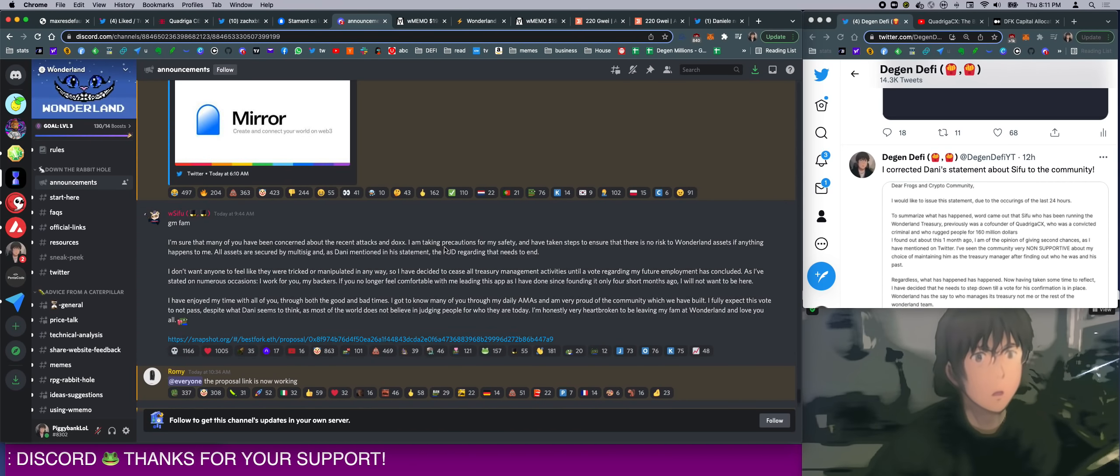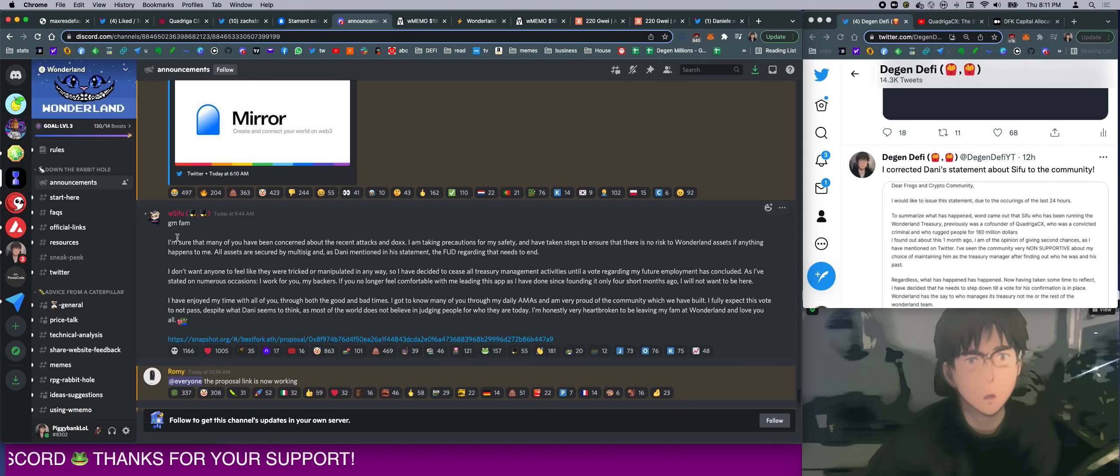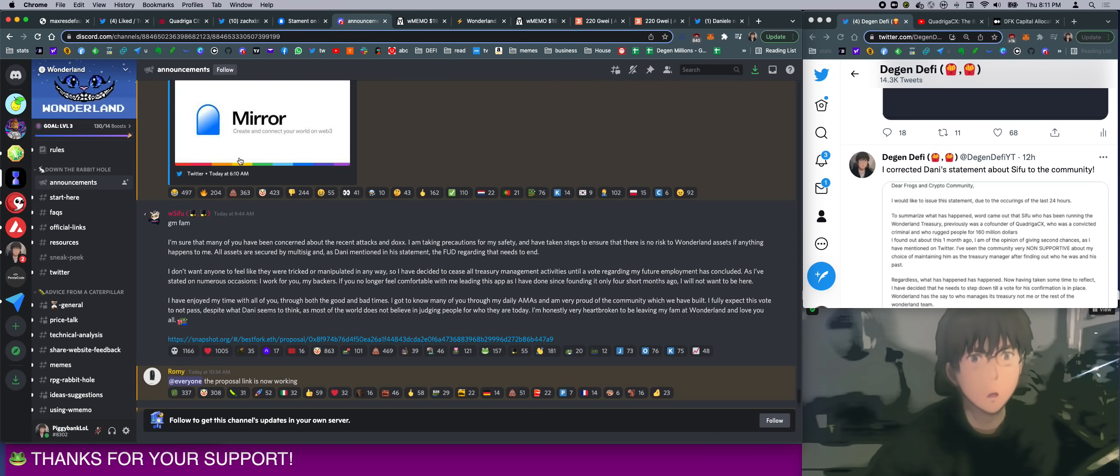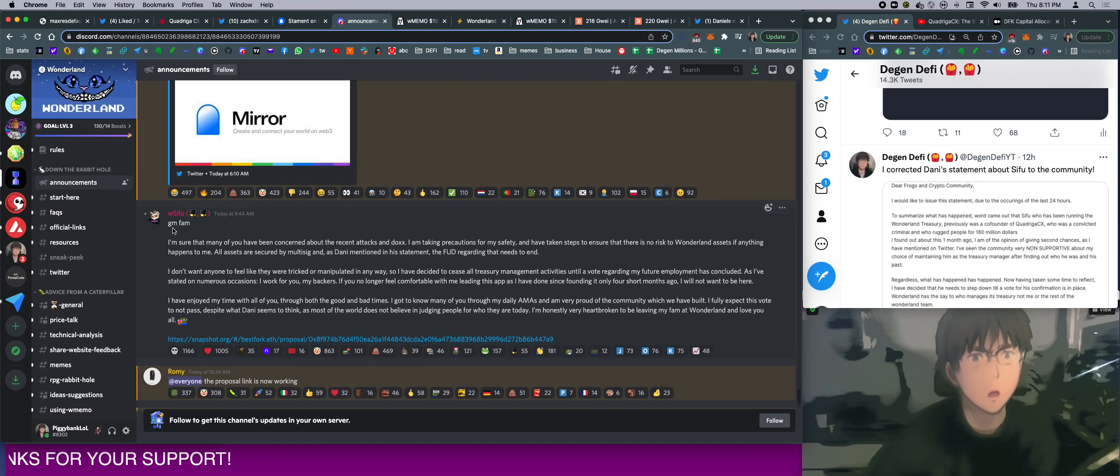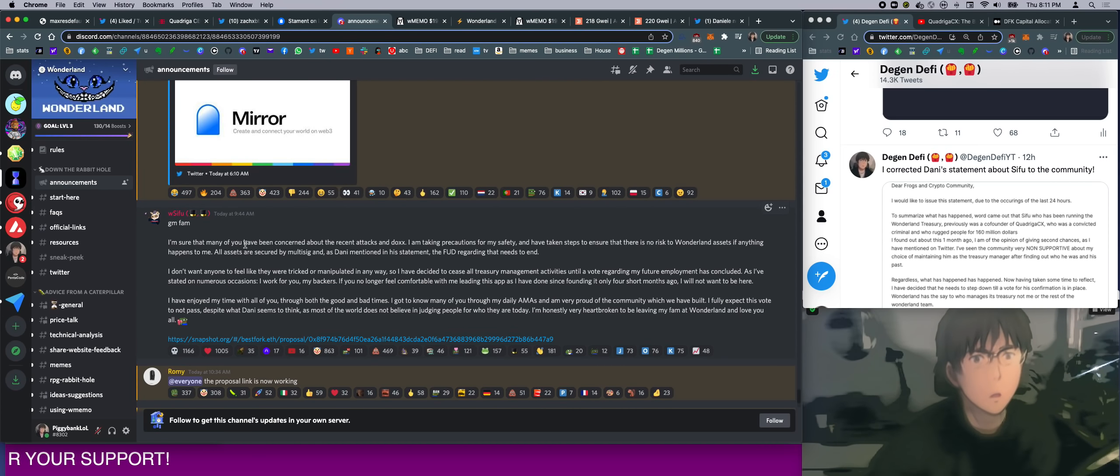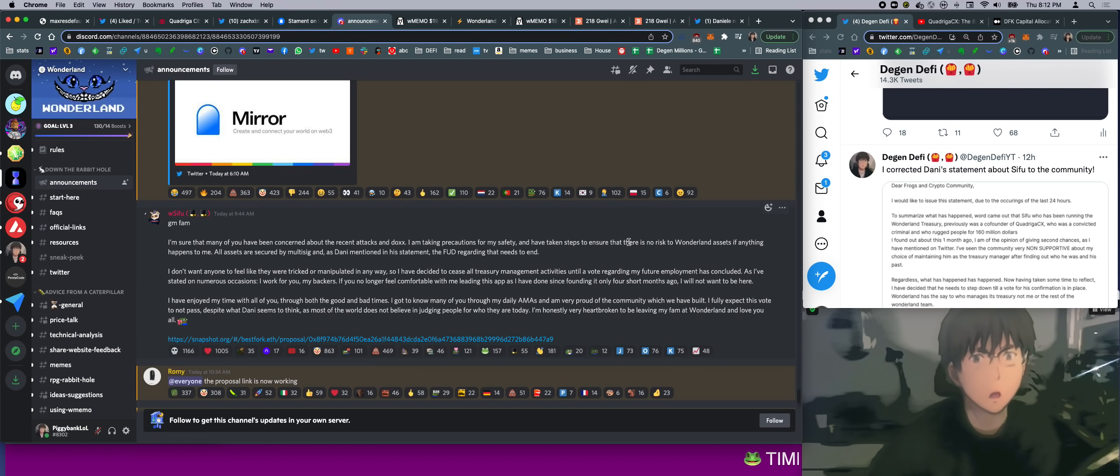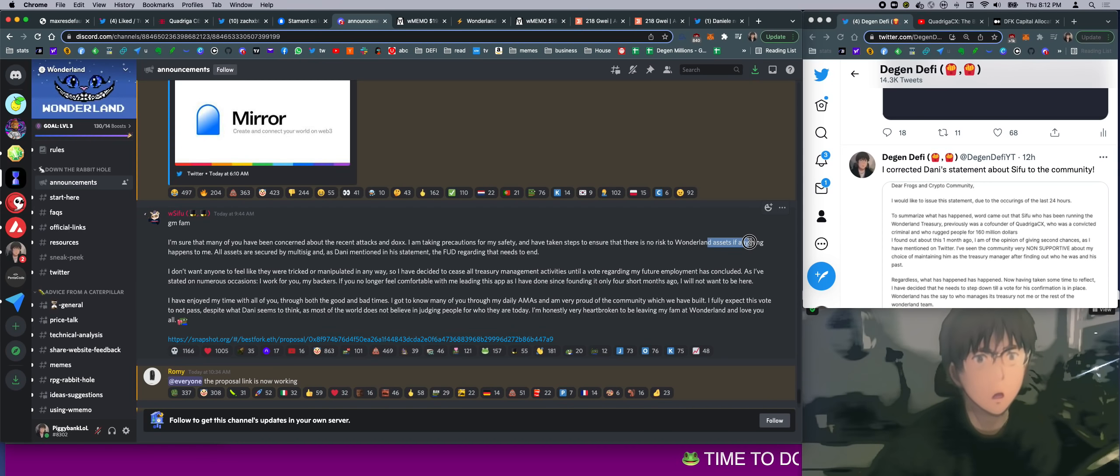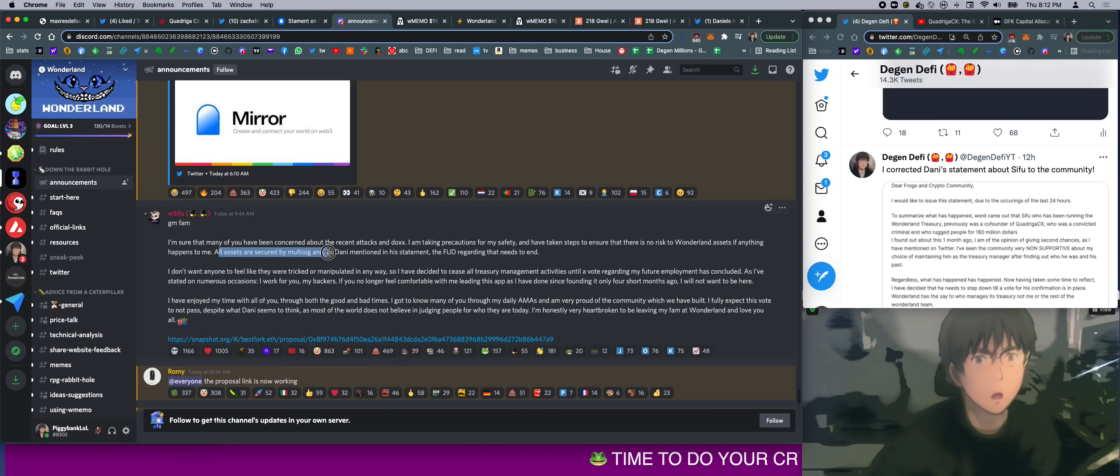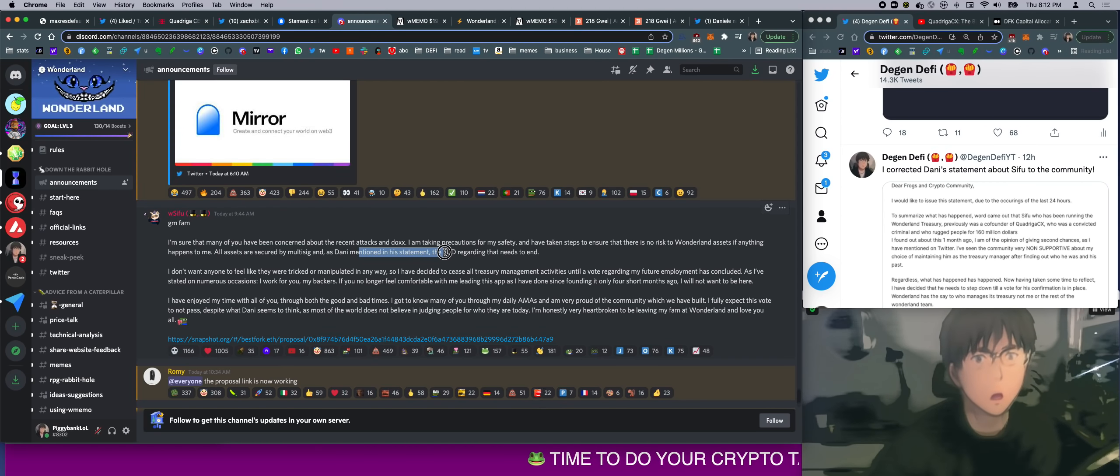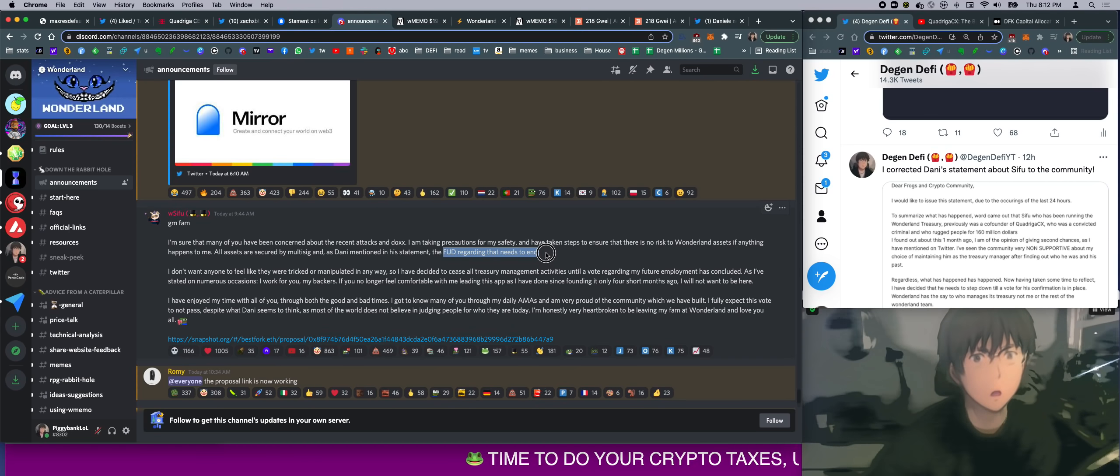So now, Sifu came out with a statement after this whole thing. After Danny's statement, Sifu came out with a statement. What did he say? He said, 'Good morning, fam. I'm sure that many of you have been concerned about the recent attack and dox. I am taking precautions for my safety, and have taken steps to ensure that there is no risk to Wonderland assets if anything happens to me. All assets are secured by MultiSig, and as Danny mentioned in his statement, the FUD regarding this needs to end.'